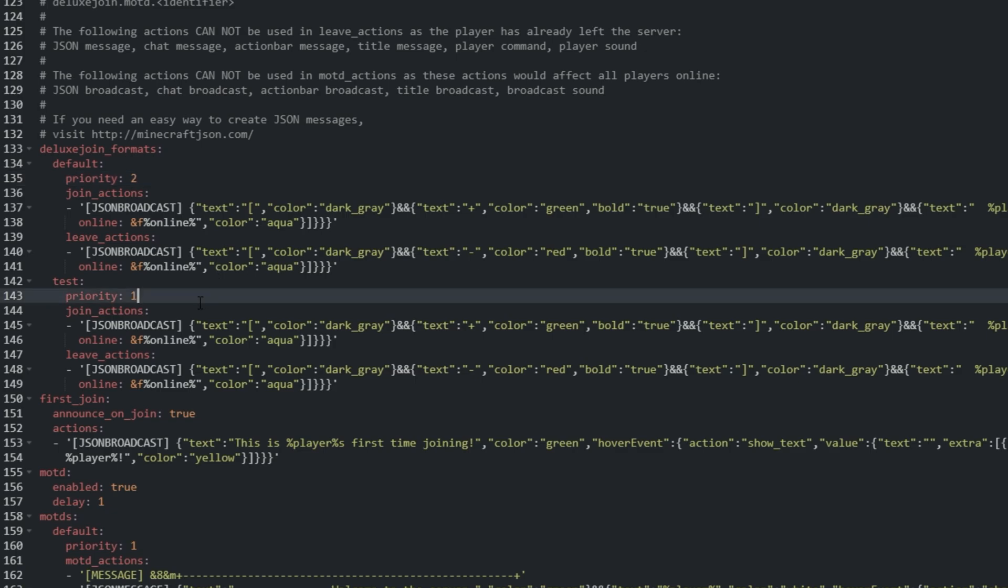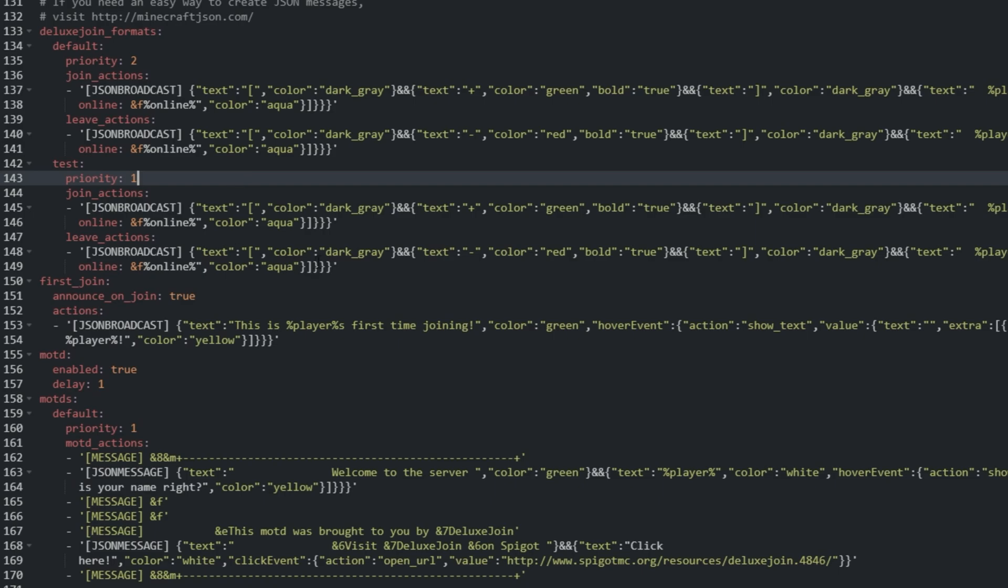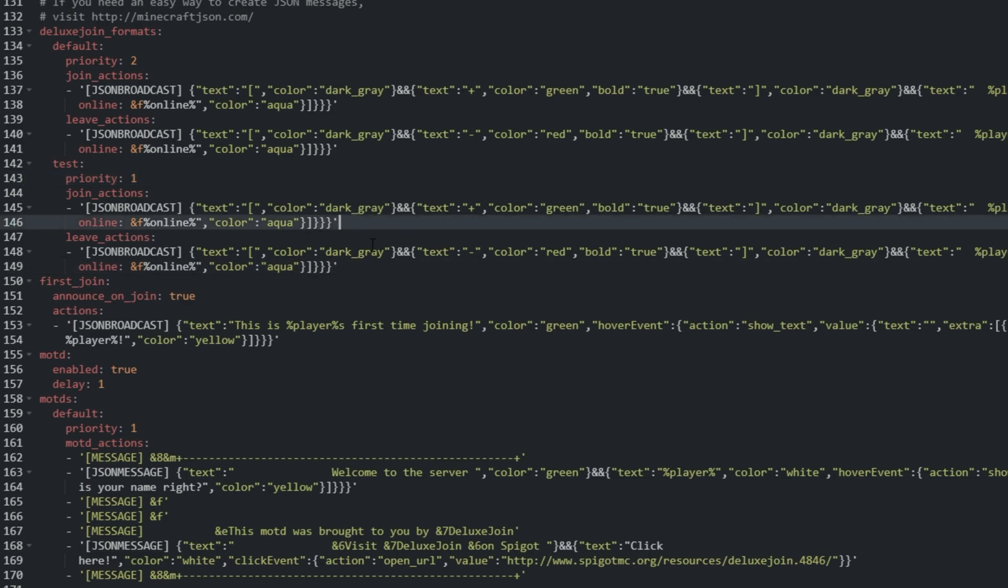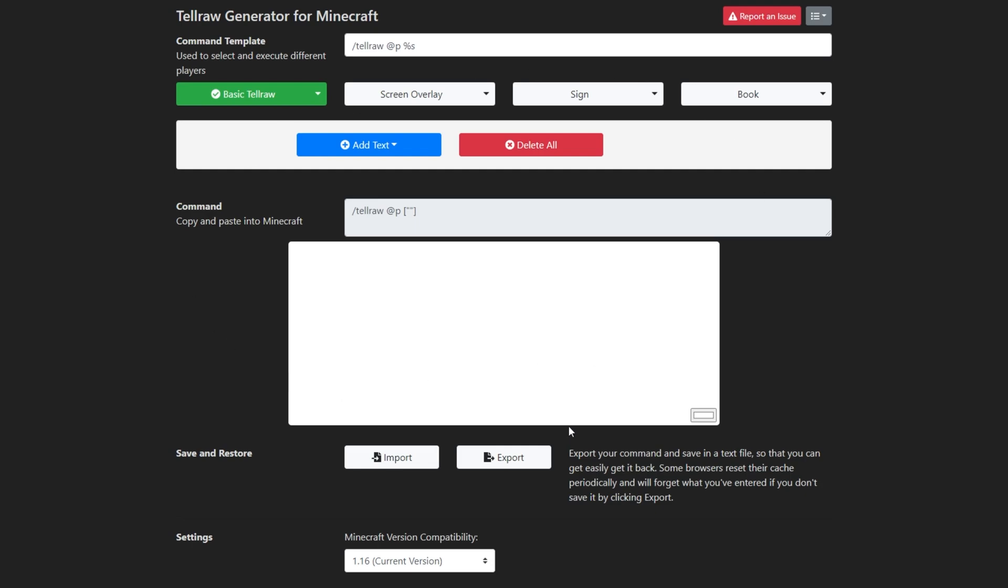Then, let's start creating our own messages. While you can edit these by hand, using a website linked in the plugin spigot page makes life a lot easier. Head across to minecraftjson.com, and I'll run through the UI.